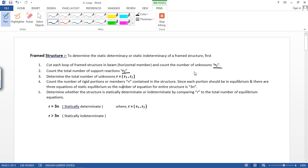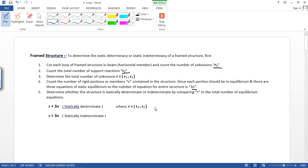Since each portion should be in equilibrium and there are three equations of static equilibrium, the number of equations for the entire structure is 3n. Determine whether the structure is statically determinate or indeterminate by comparing r to the total number of equilibrium equations. If r equals 3n, it is statically determinate. If r is greater than 3n, it is statically indeterminate, where r equals r1 plus r2.